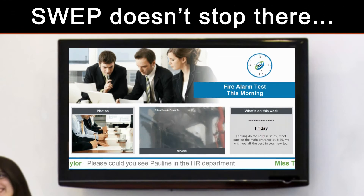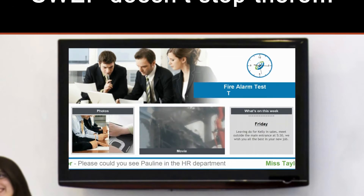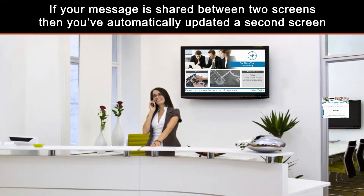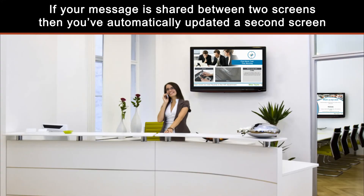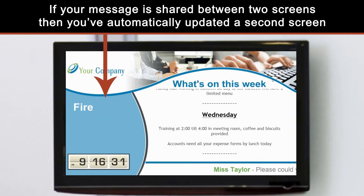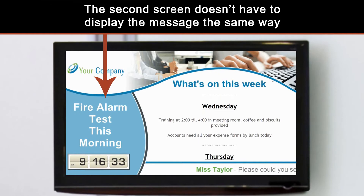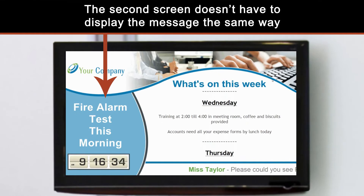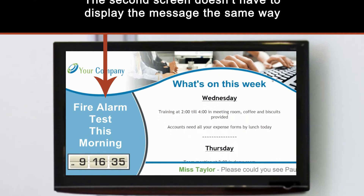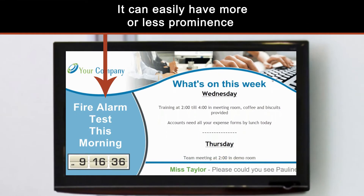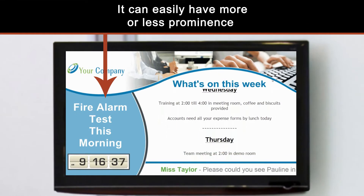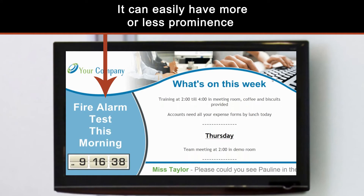SWEP doesn't stop there. If your message is shared between two screens, then you've automatically updated a second screen. The second screen doesn't have to display the message the same way — it can easily have more or less prominence.